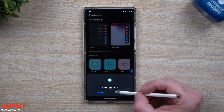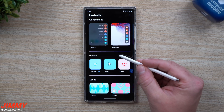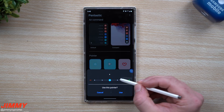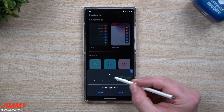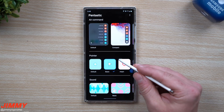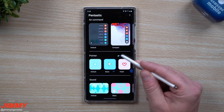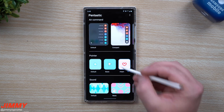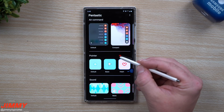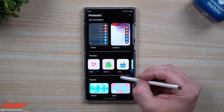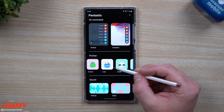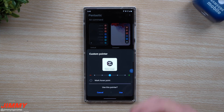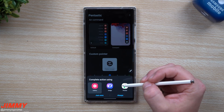The second category is your pointer. When you hover your S Pen you see a small dot by default. You can switch to other options and change the size — for example, an arrow pointer made larger. You can also choose a heart, a crocodile, faces like Lisa, and several others. Then you can go into custom to select your own image.